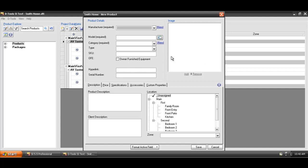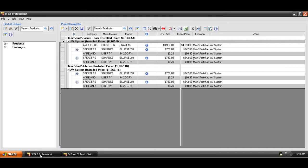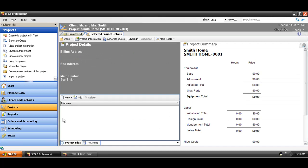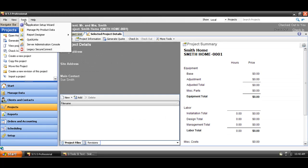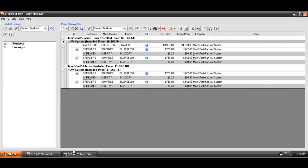We recommend, though, if you are going to add a new product, not to do it here within the project interface. You might as well just go back down here to the Navigator, go up to the Tools, open your Manage My Product Data interface, and add your products there. Because you can always bounce between interfaces, whether you're in a project, Manage My Product Data, or the Navigator itself.